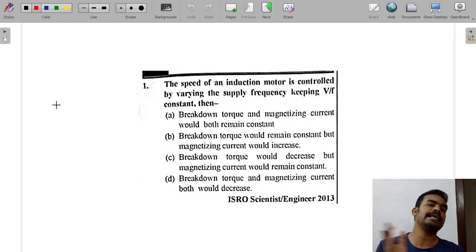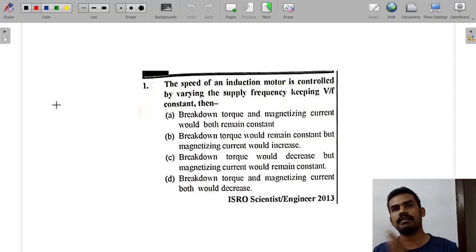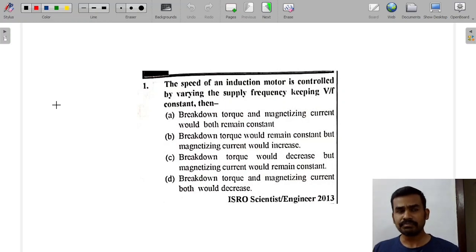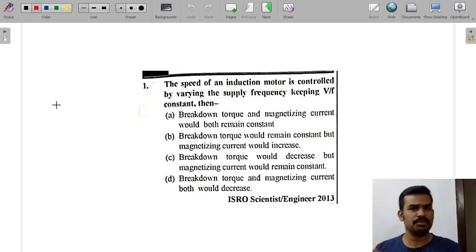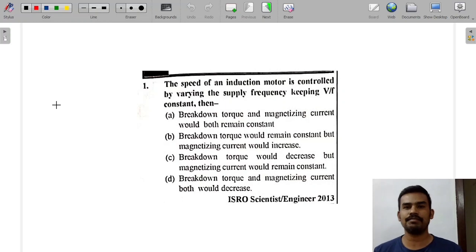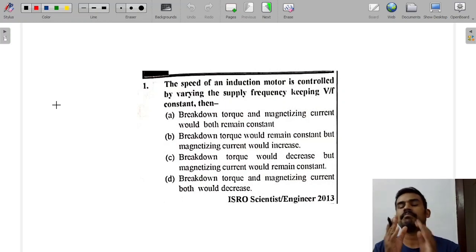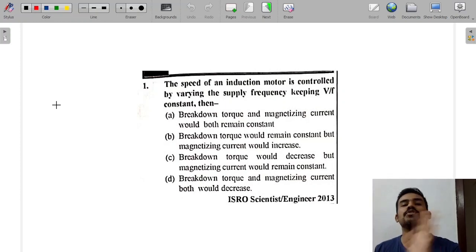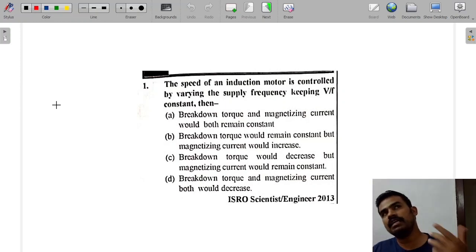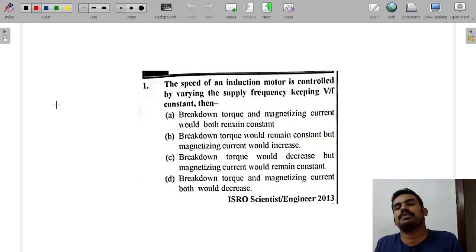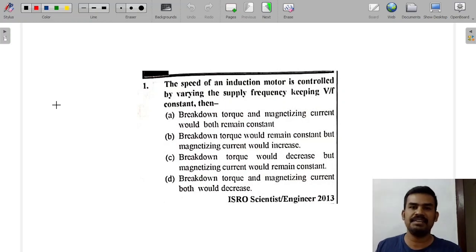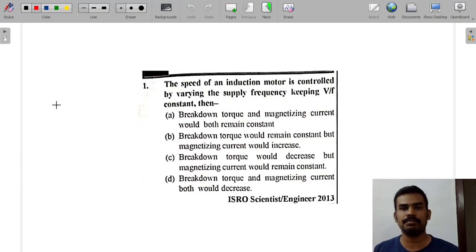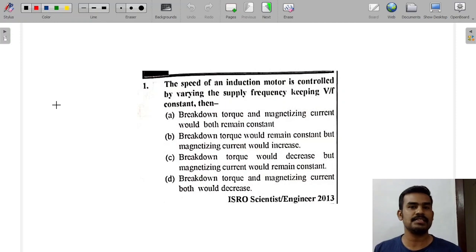If we add the rotor resistance, the rotor resistance will vary. If you are interested in the maximum torque, we focus on the torque-slip relationship, except for the constant. We can consider V by F constant, and we can relate the induction motor to a rotating transformer.